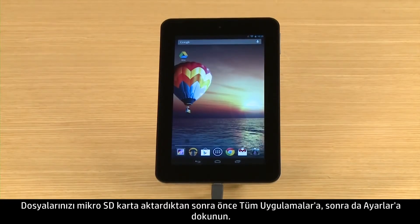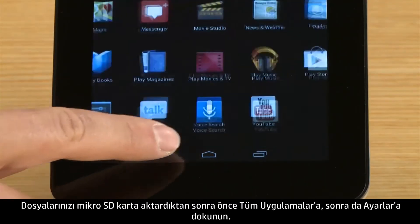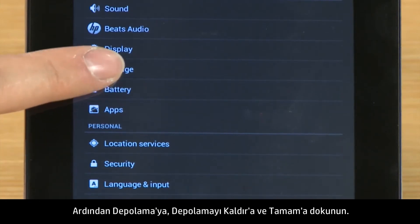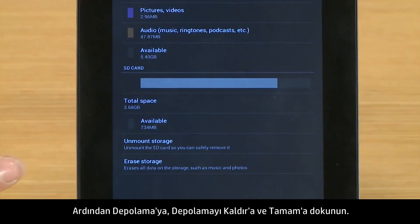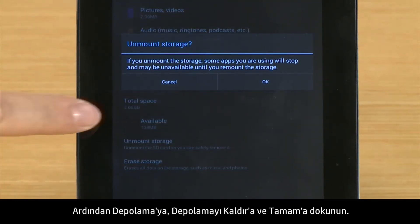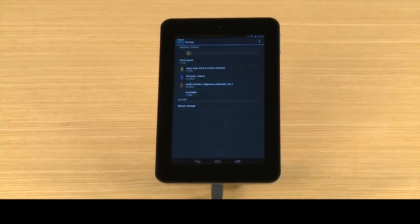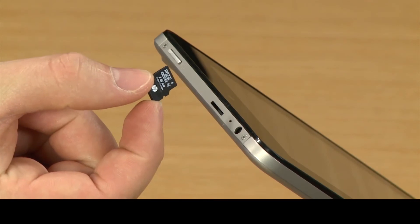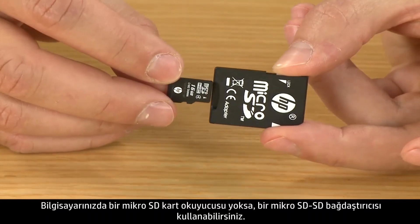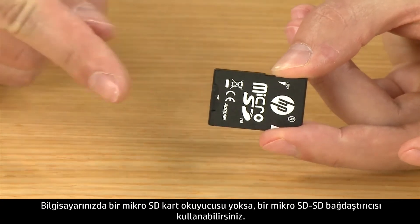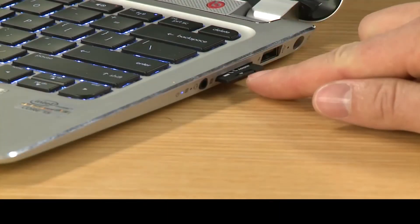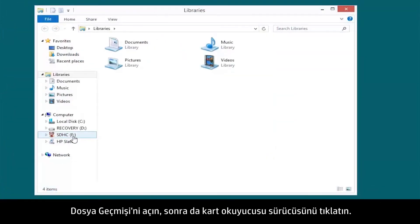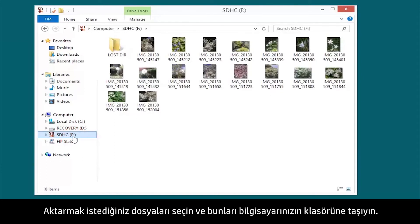After you have transferred your files to the micro SD card, touch All Apps and then touch Settings. Then touch Storage and Unmount Storage and OK. Now you can remove the micro SD card to transfer files from your tablet's external storage to a computer. If your computer does not have a micro SD reader, you can use a micro SD to SD adapter. Open File Explorer and then click the card reader drive. Select the files you want to transfer and move them to your computer folder.